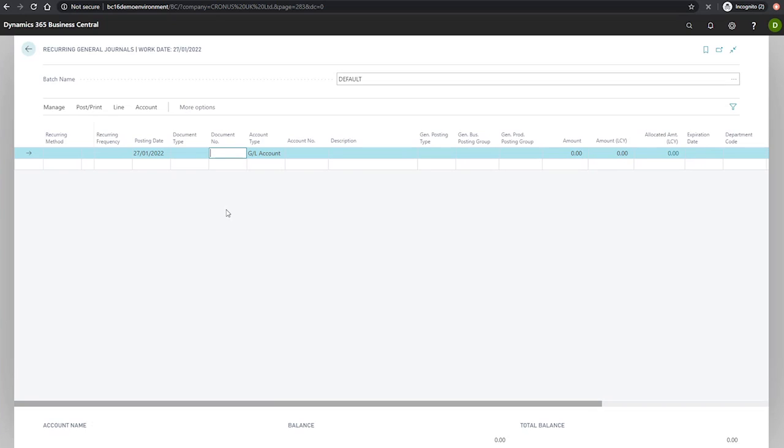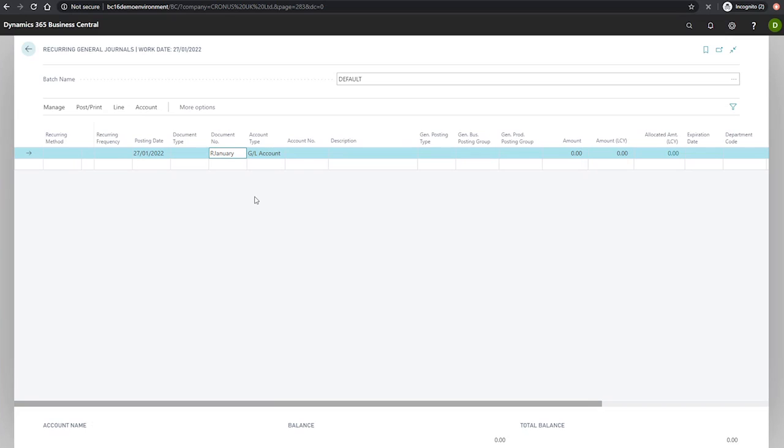So if we used, for example, R for rent, followed by %4, then in the month of January, the value we would actually see when posted would be R January. For recurring journals that contain more than one line, Business Central will keep the same number on the next line automatically until the balance for the journal hits zero and enter the next consecutive number on the next line.